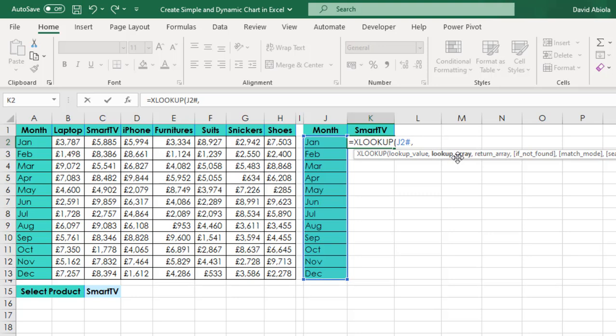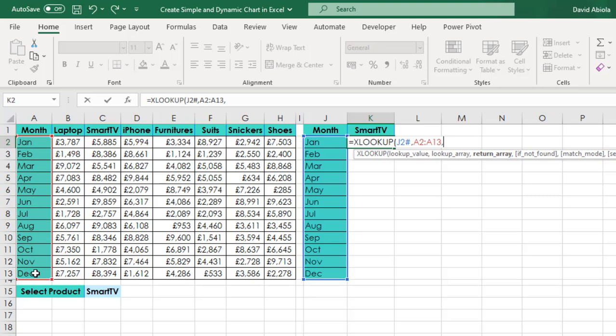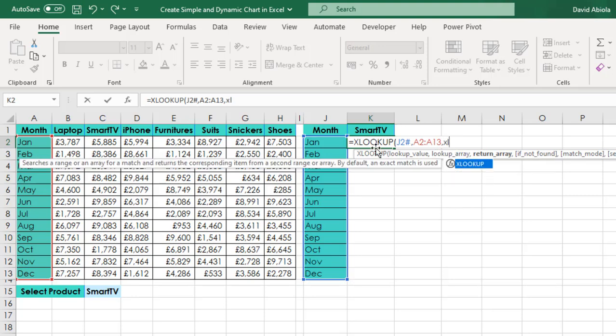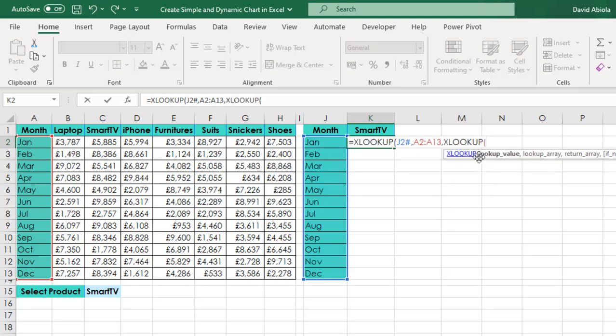So we call it spill operator in Excel and I'm going to put in a comma. So for the lookup array, I want to check this list in cell A2 to A13, put in a comma. Now for the return array, I'm going to nest the second XLOOKUP inside the first XLOOKUP. So I'm going to type in XLOOKUP. Now the lookup value will be the value, the product in cell K1, put in a comma.